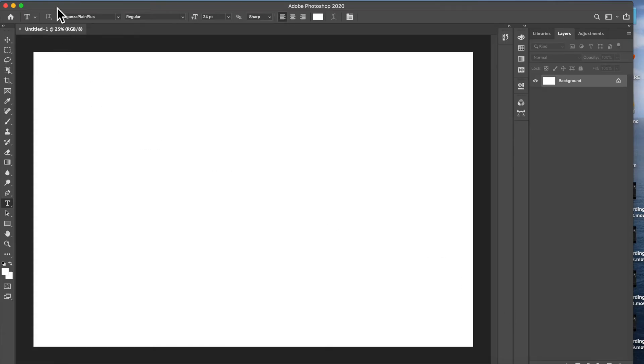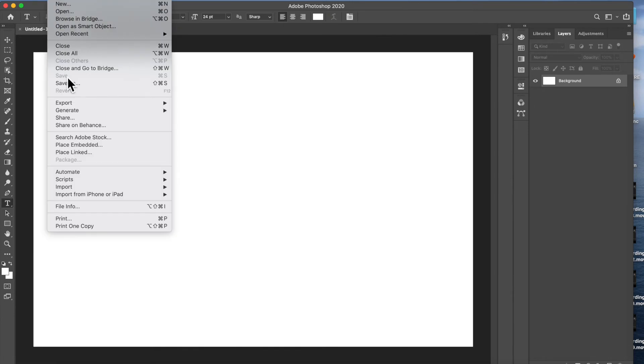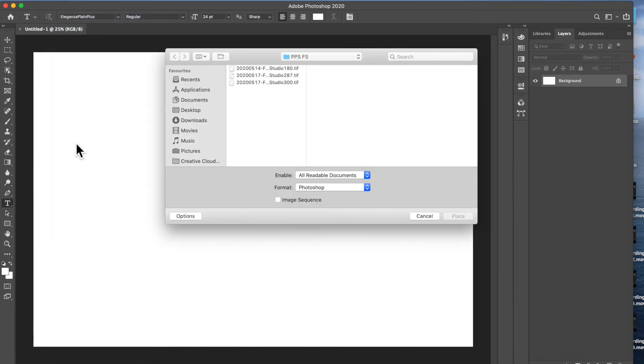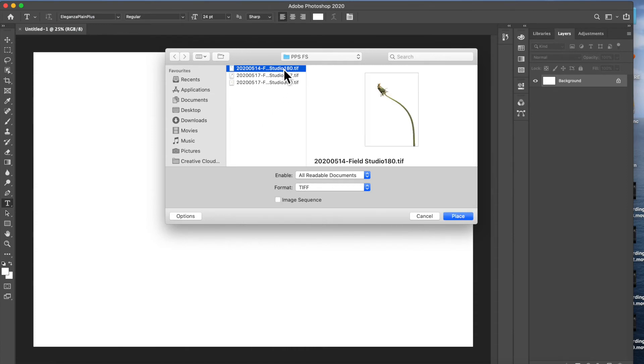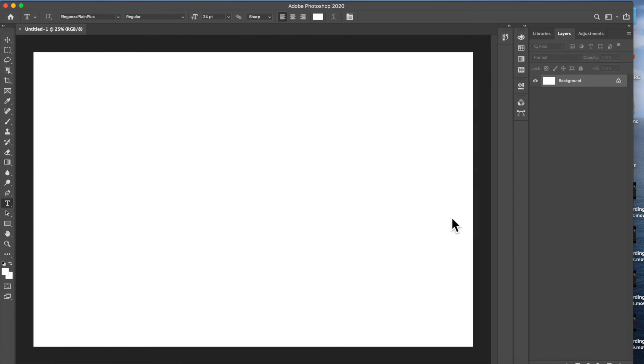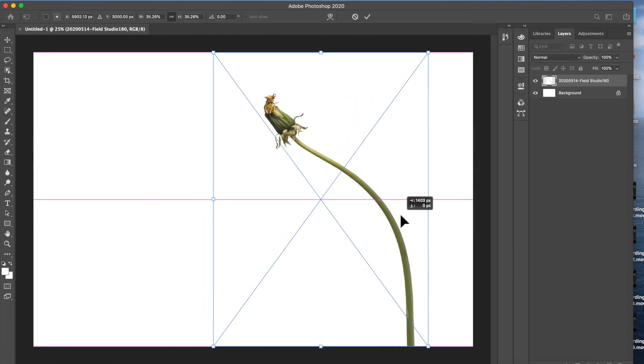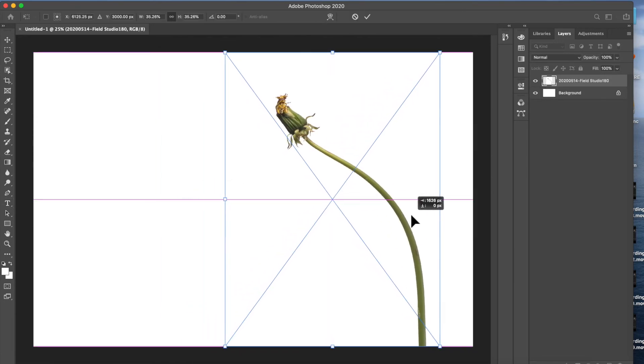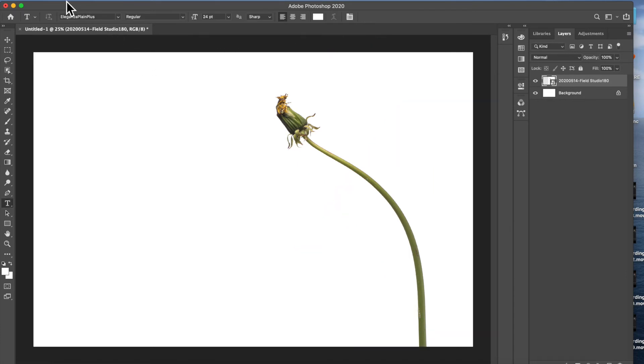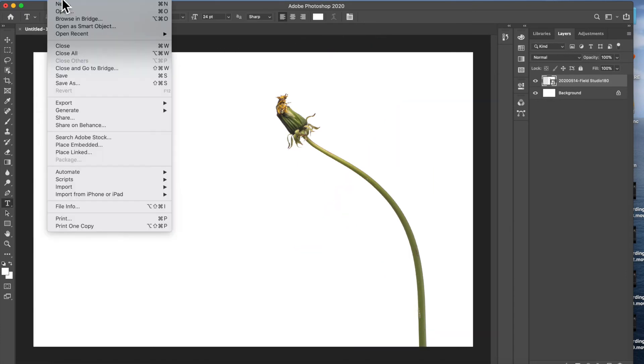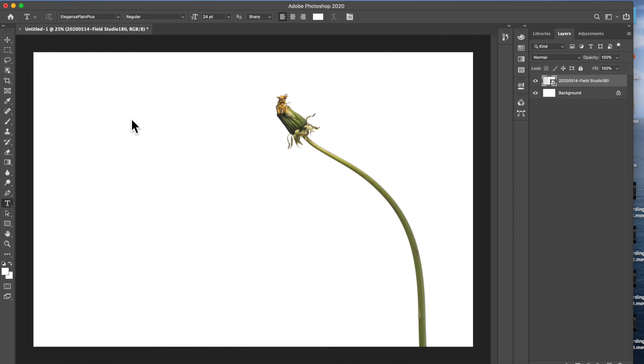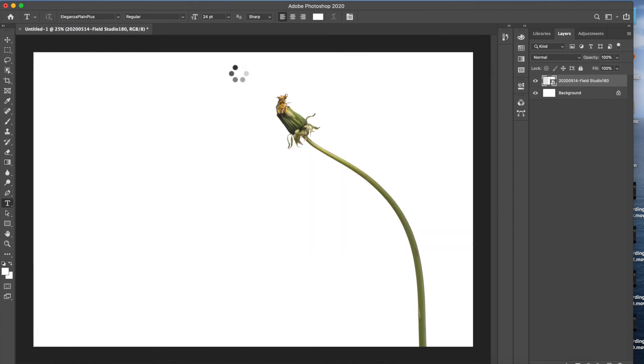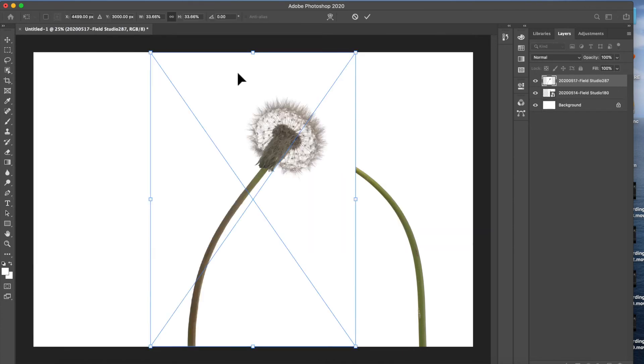I then add images one by one, using File, Place Embedded, and navigating to the folder I previously created. Then I bring that image into Photoshop, and I'll move it into a position which I think might be somewhere that I'd like to have it. I go back and choose my second image, File, Place Embedded, and bring in that second image. Now immediately we see we have a problem, in that they're merging one with the other.